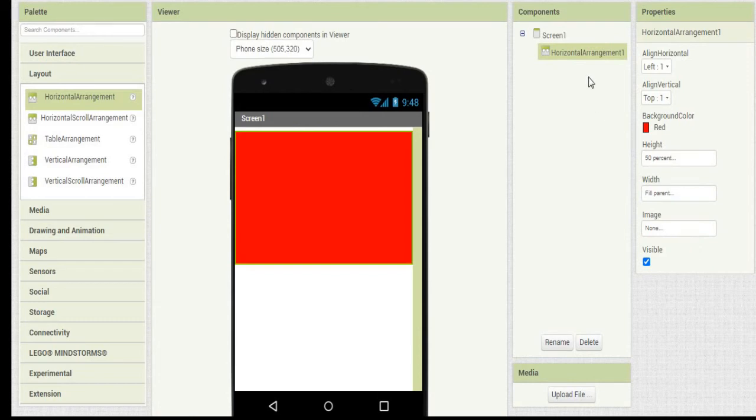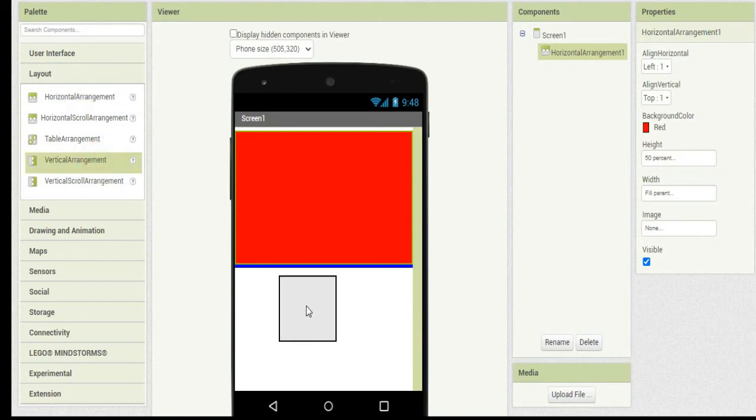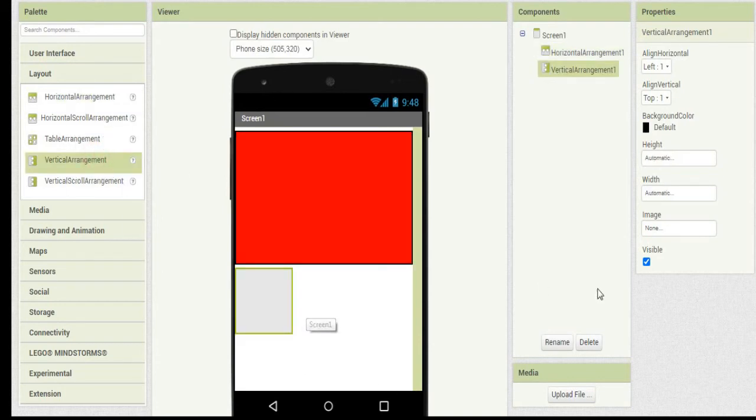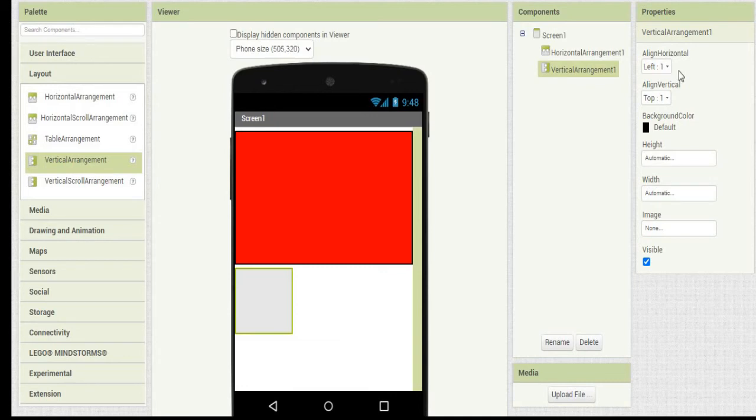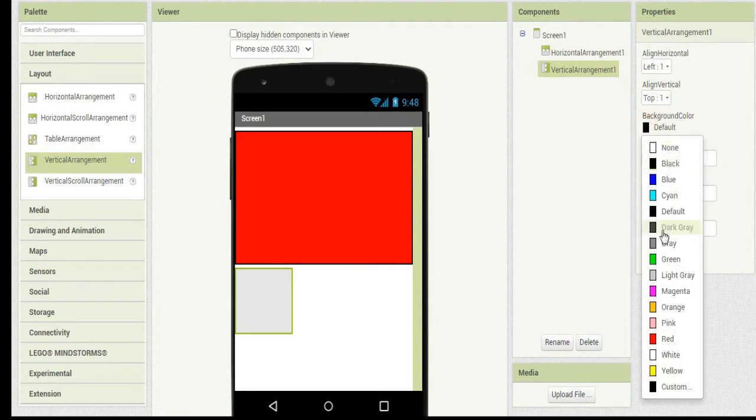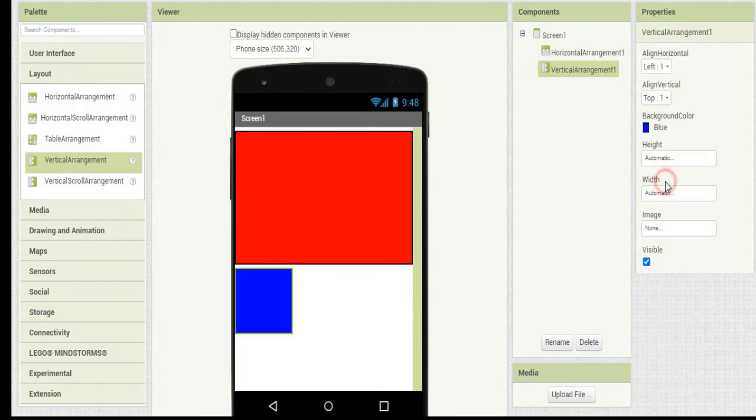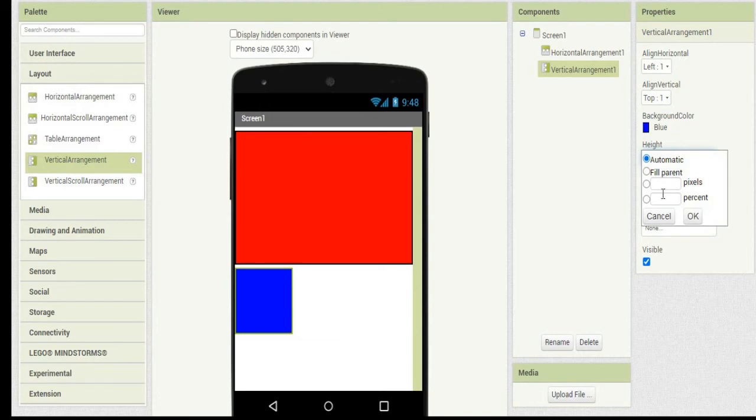Now we'll add a vertical arrangement. Vertical arrangement also has the same properties as horizontal arrangement. By default horizontal alignment and vertical align of this vertical arrangement is left and top. So I will keep it as it is. I'm going to change the background color of it. I'll make it blue. The height is going to be 50%.